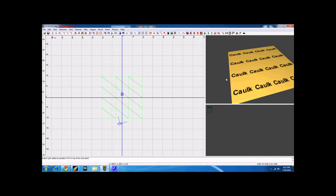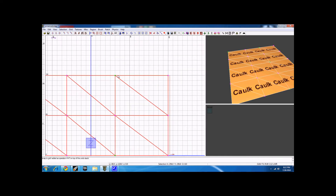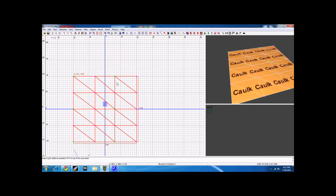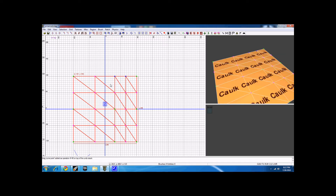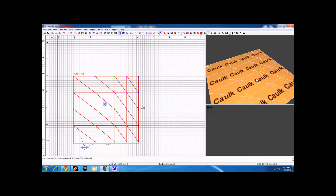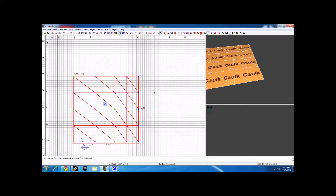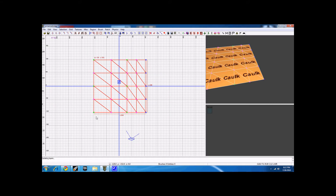Another thing: let's say you want a vertex column right here in between two existing vertices. Select those two vertices, hit Ctrl+Shift+A, and it will make one directly in the middle. Don't hold it down — just hit Ctrl+Shift+A and it places one exactly in the middle.